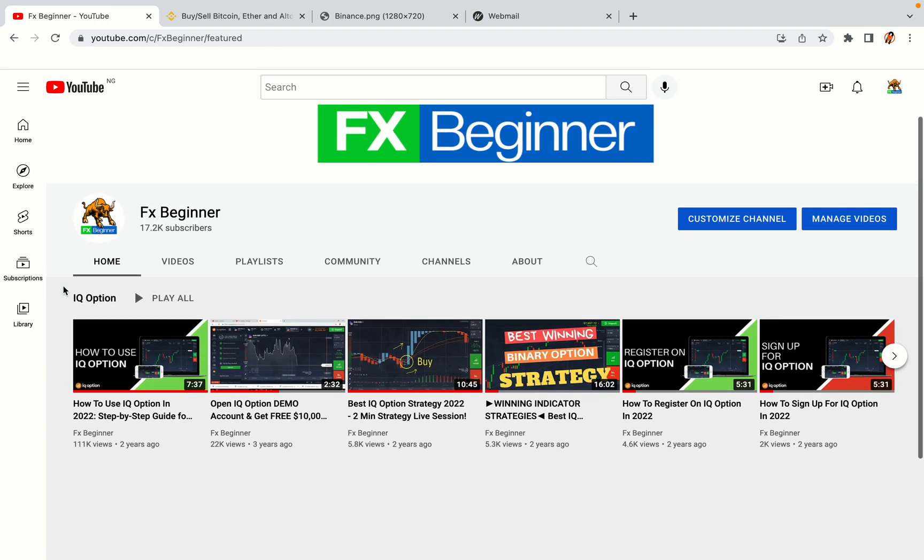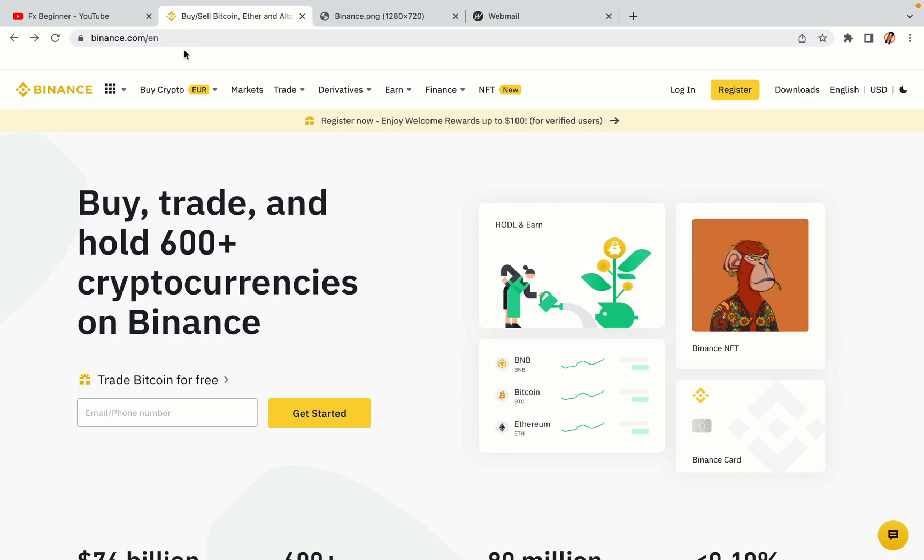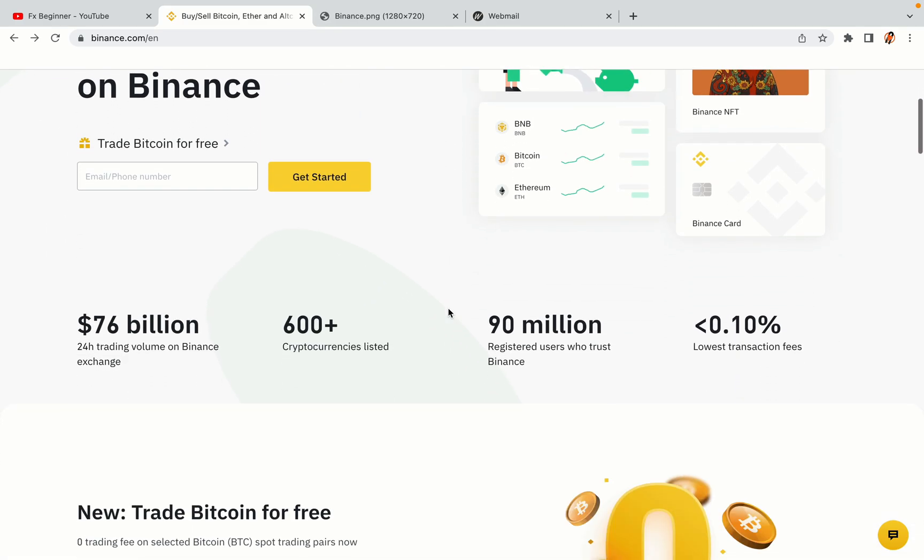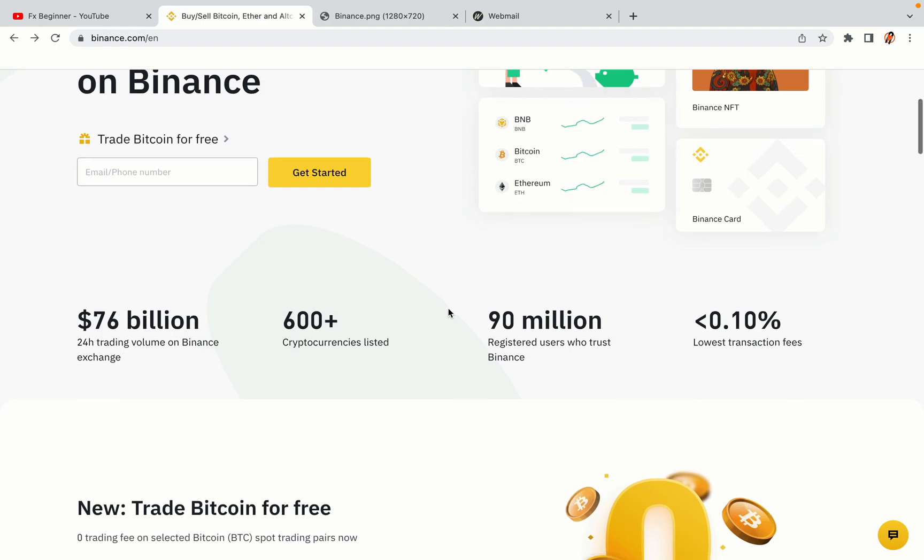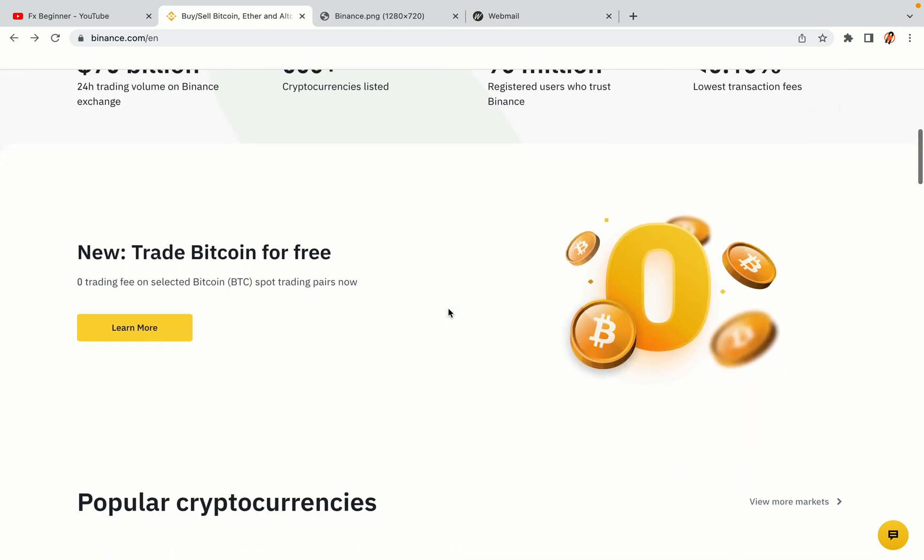Hello my fellow traders and welcome to FX Beginner, the largest Forex, Crypto, Stocks, Binary Options and CFD Resource Channel for Beginners. In this tutorial video, you'll learn how to register a Binance trading account in Cambodia. So if you're a Cambodian crypto trader and you want to learn how to sign up on Binance, this video is for you.